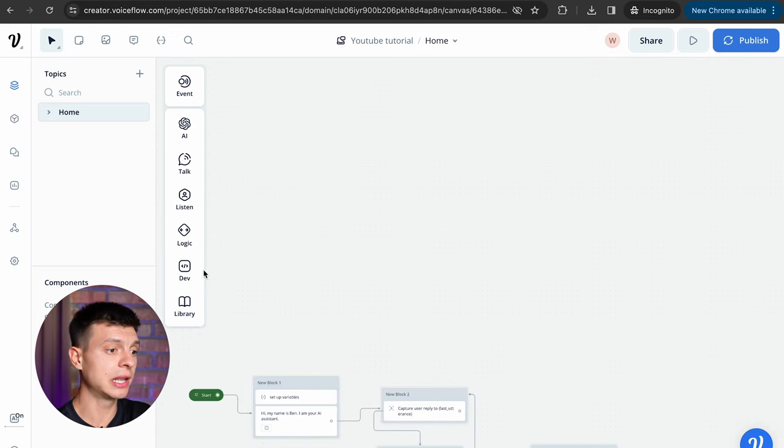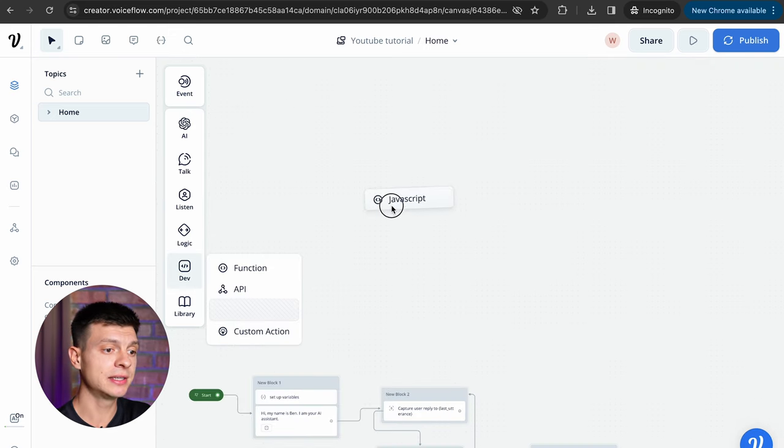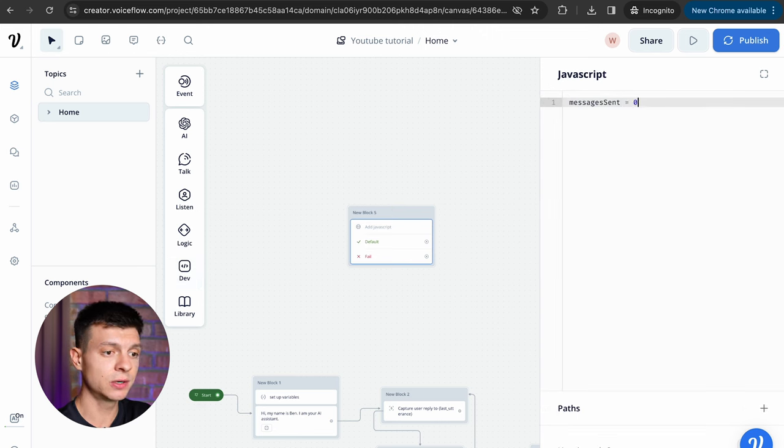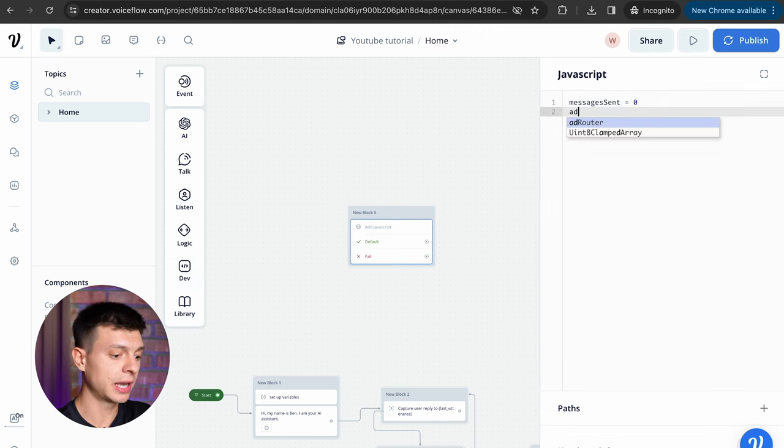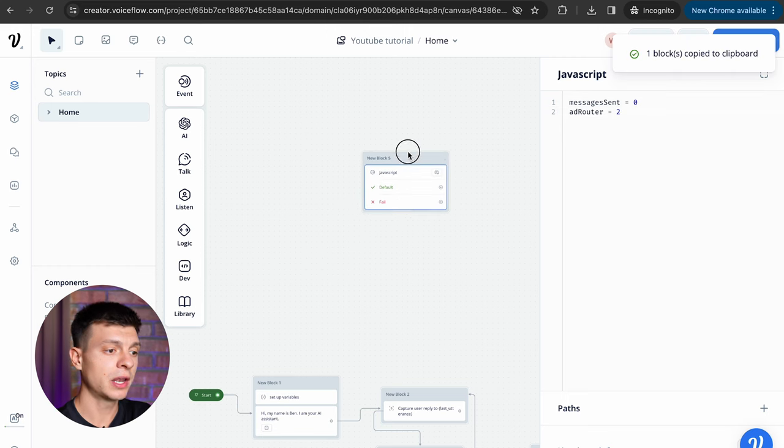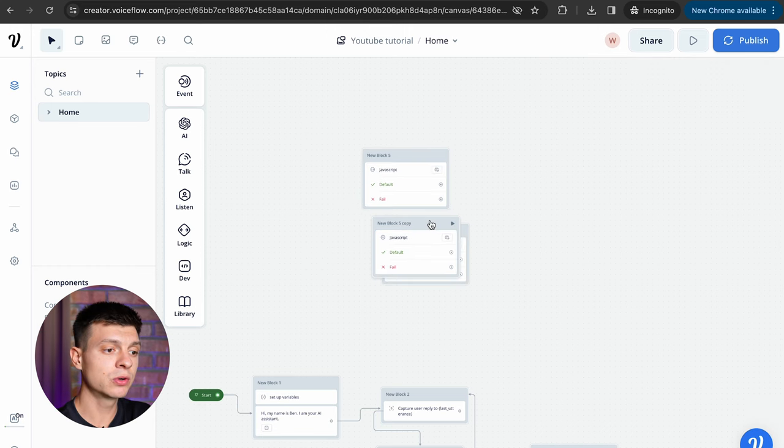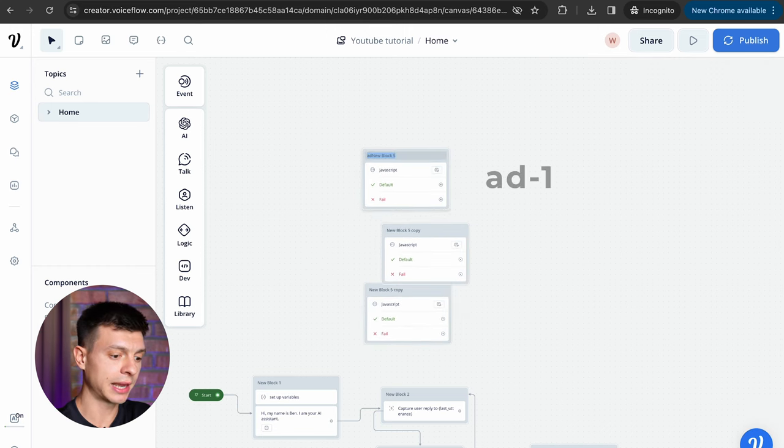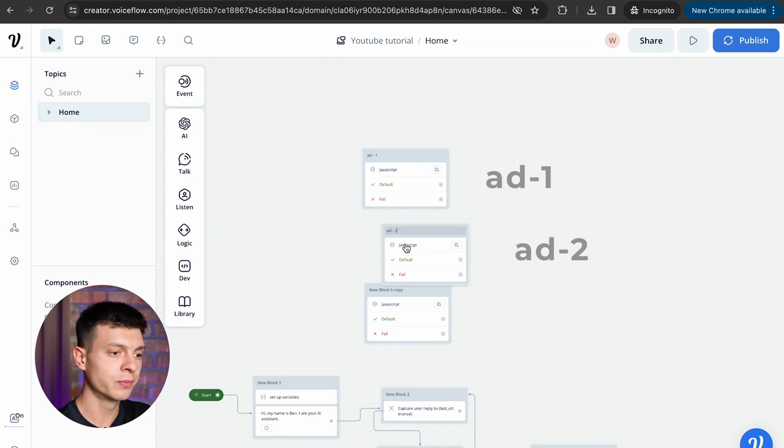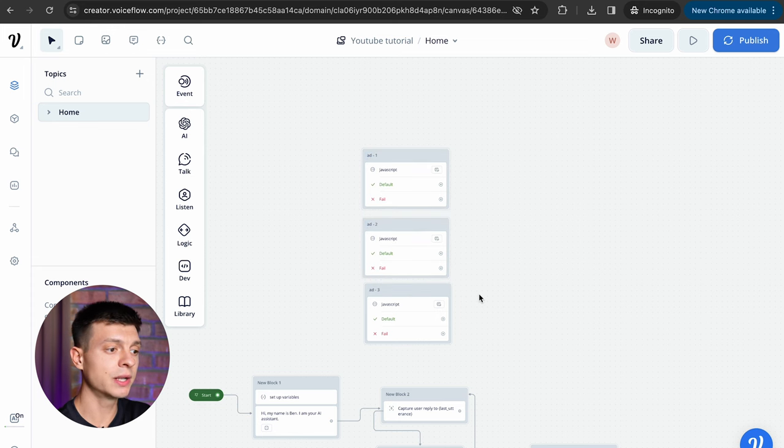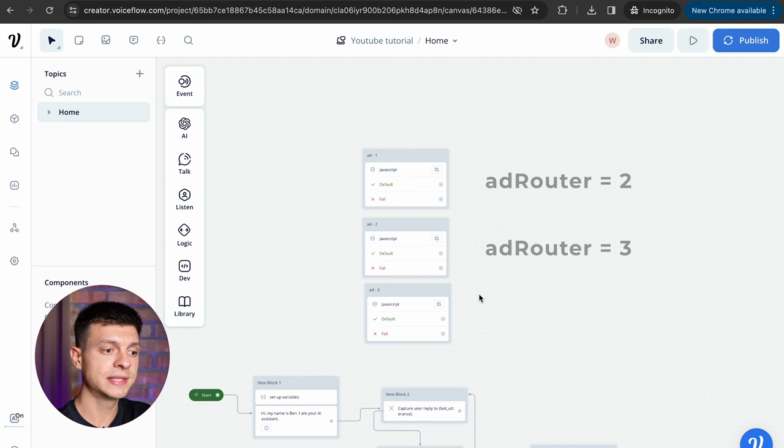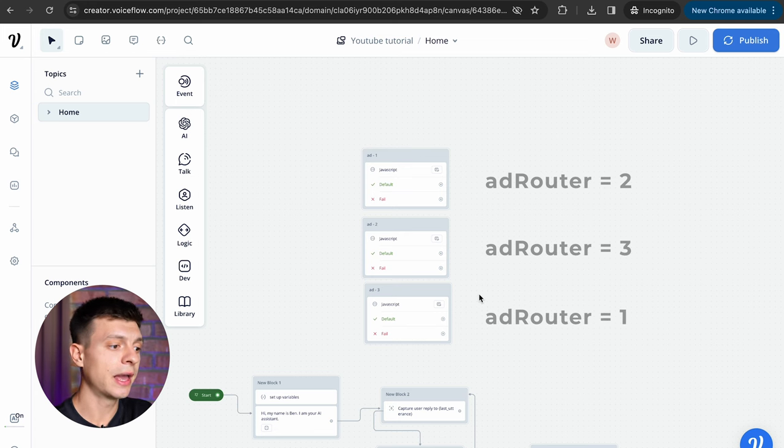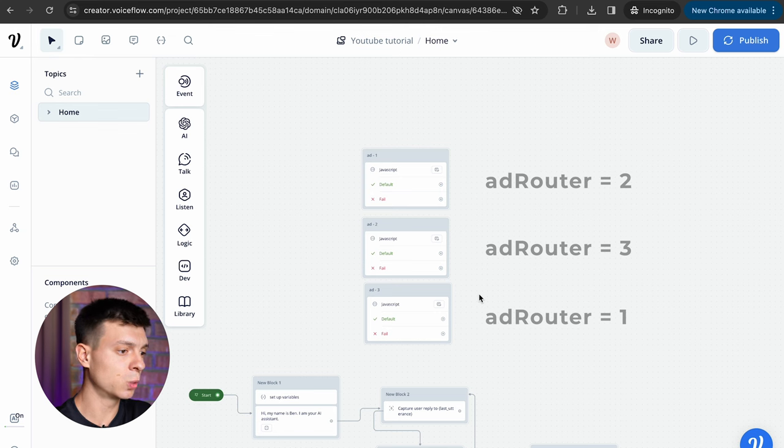To create the ads let's drop a javascript block here, enter messages sent equals zero and add router equals two, then I'm gonna make two copies of this block, let's give them proper names like add one, add two, add three. The first one sets add router equals to two, the second one sets add router equal to three and the third one sets add router equal to one.